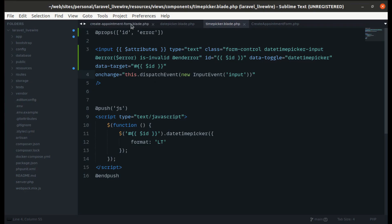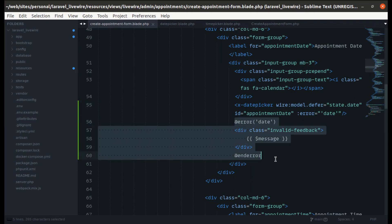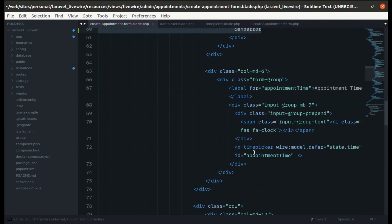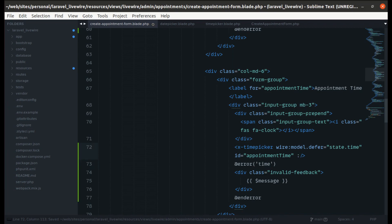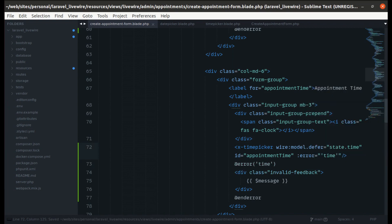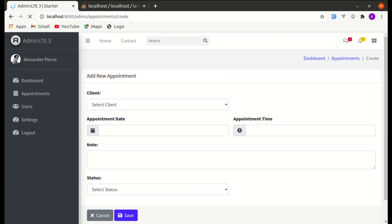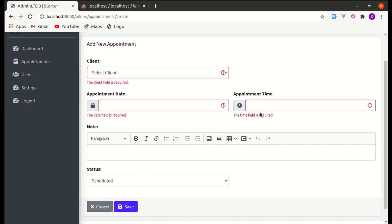Back in the create appointment form, copy the date error block and paste it for time. Set the error message to display error for 'time', and pass the error prop with value 'time' to the time picker component. Click save — it is working perfectly.